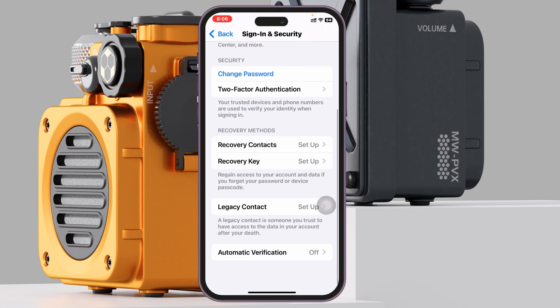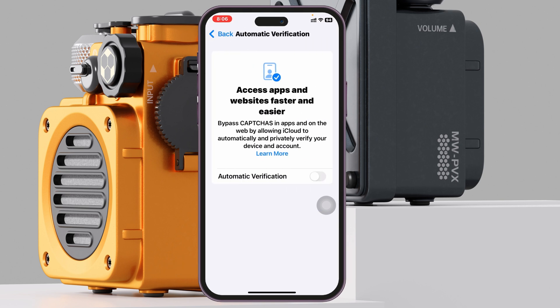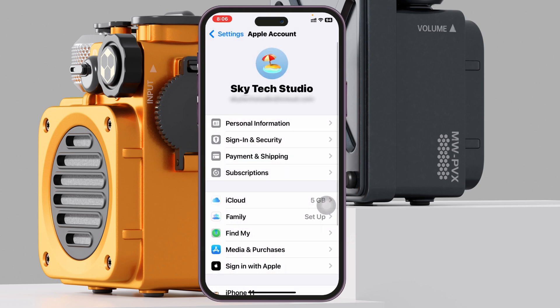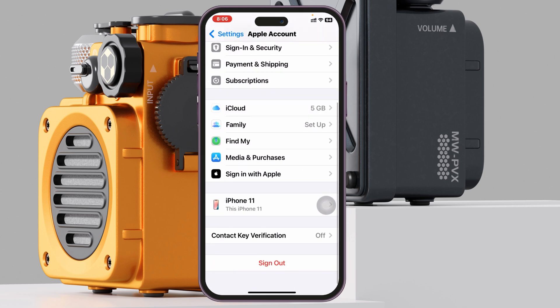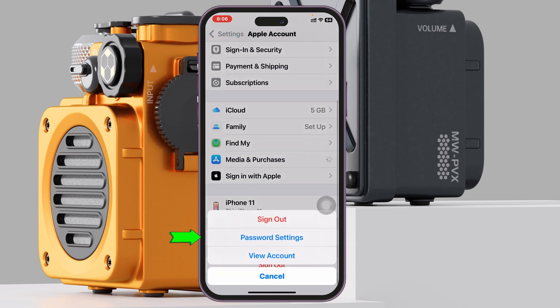From the Sign In and Security page, scroll down and tap on Automatic Verification, and make sure to enable this option. Once you have enabled Automatic Verification, go back and then scroll down and tap on Media and Purchases.